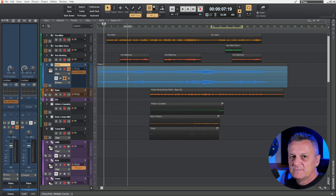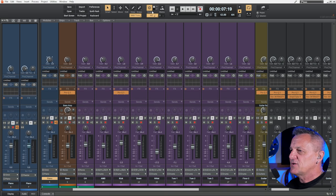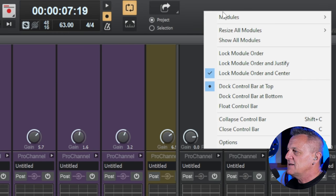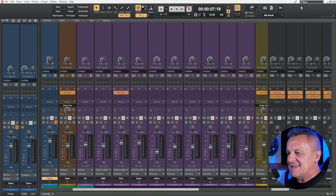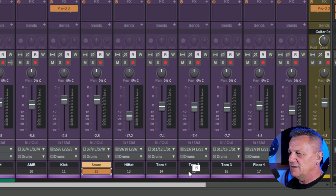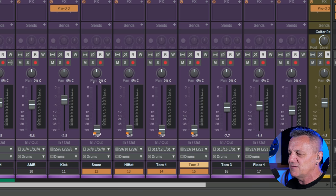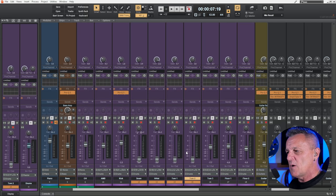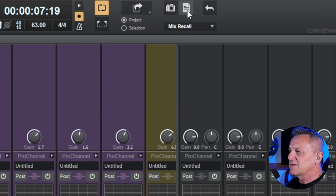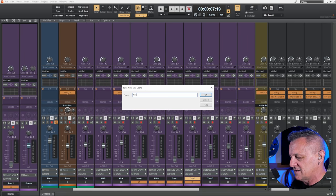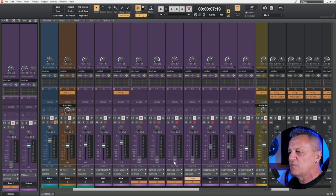Cakewalk has wonderful features for having several versions of mixes within your project, but they may be a little hidden. Start by going to the top control bar, right-clicking in a blank space, going to Modules, and making sure Mix Recall is selected. To demonstrate: I've got a mix here and I'll select tracks 12 through 15 holding Shift, then hold Ctrl and push all those faders down to make it visually obvious.